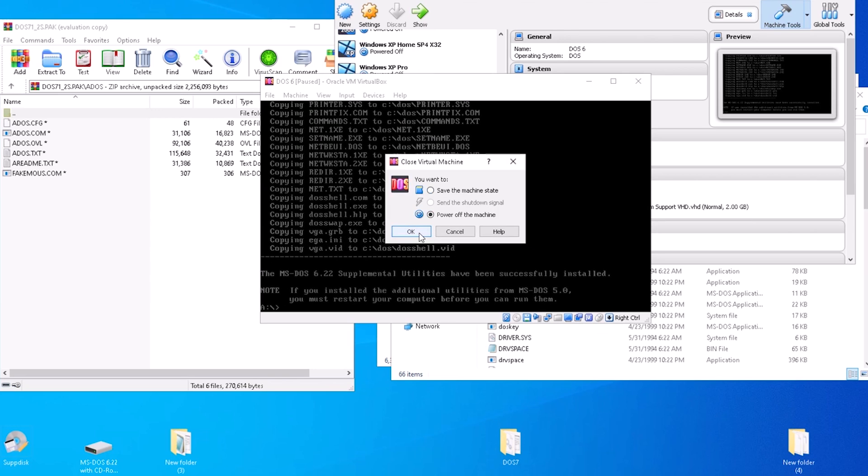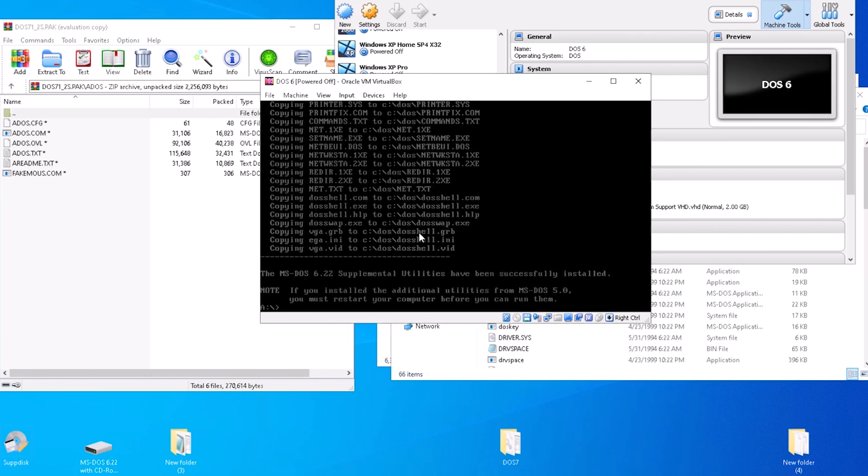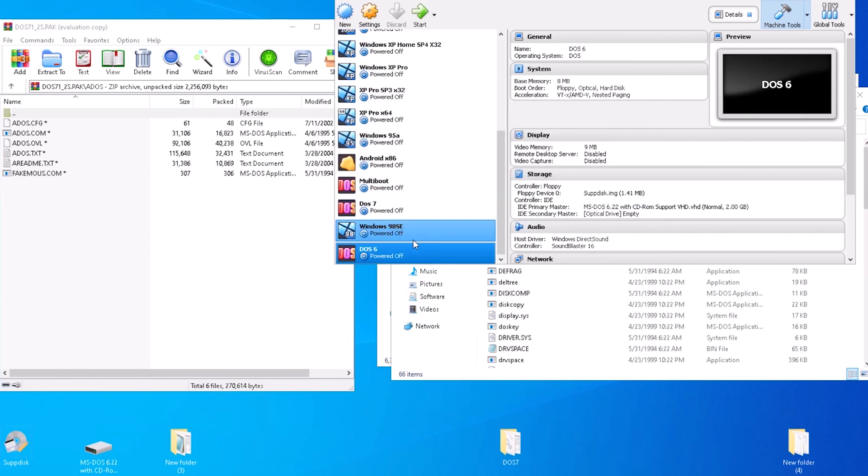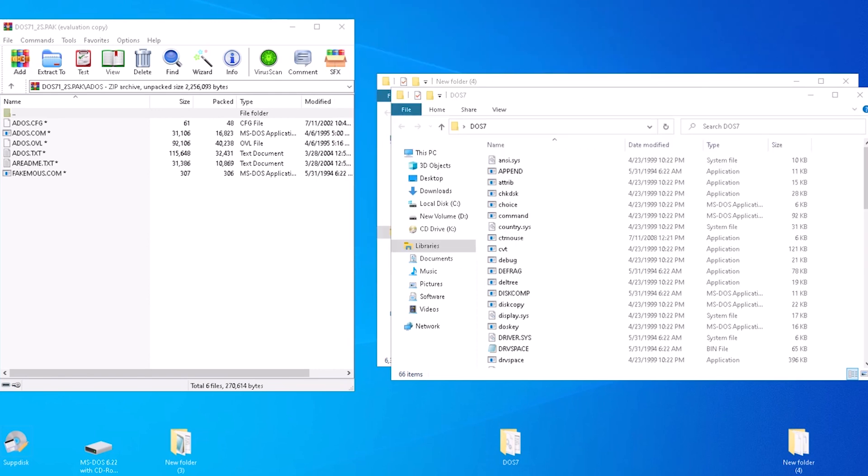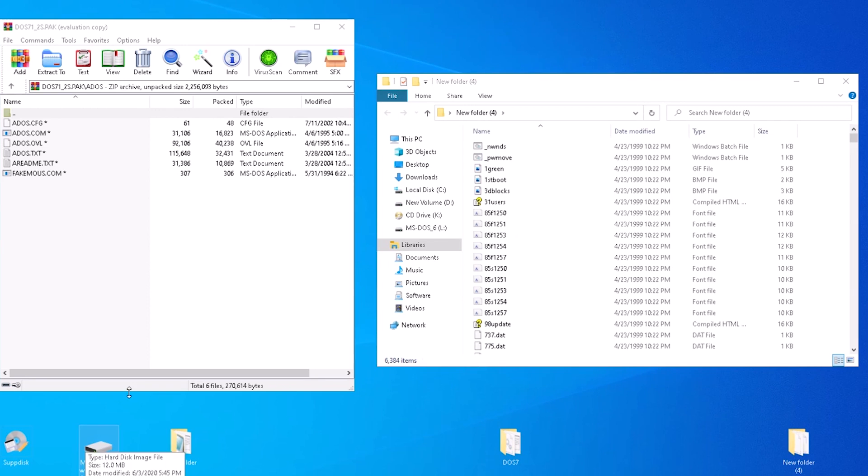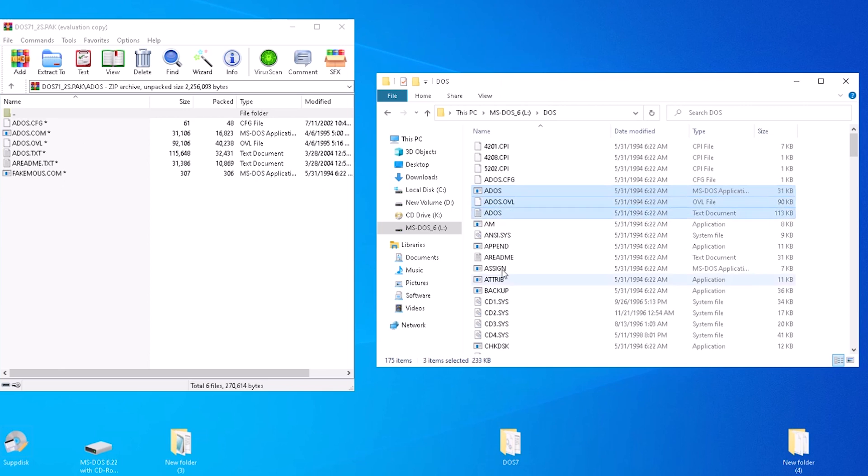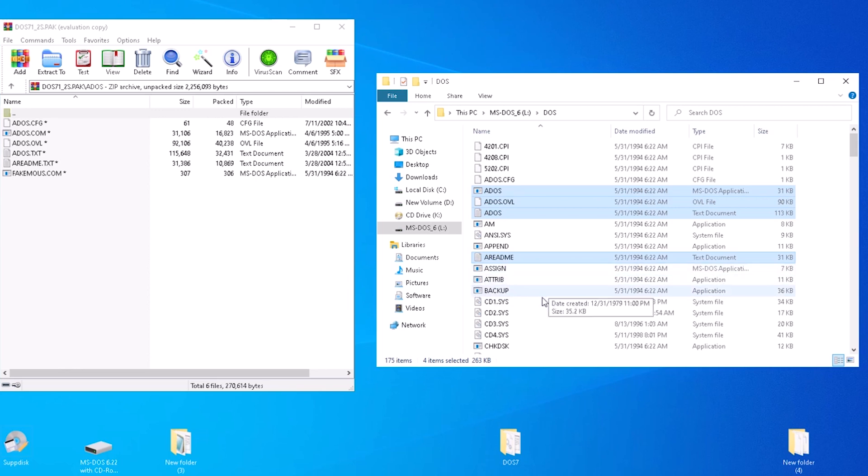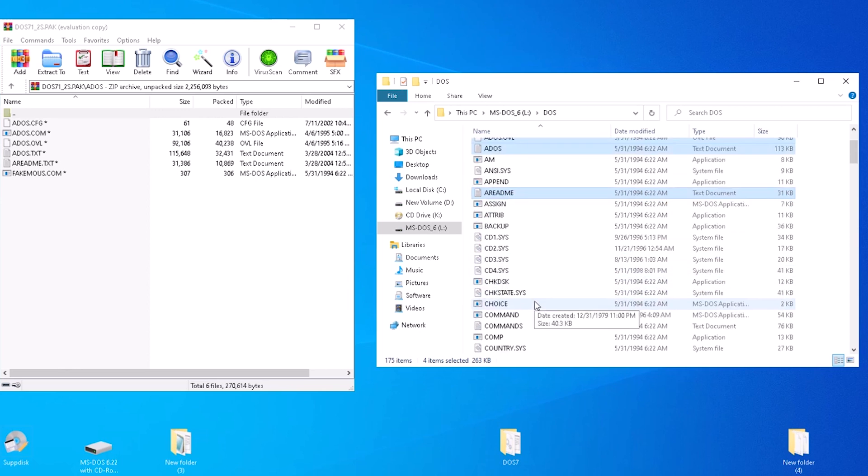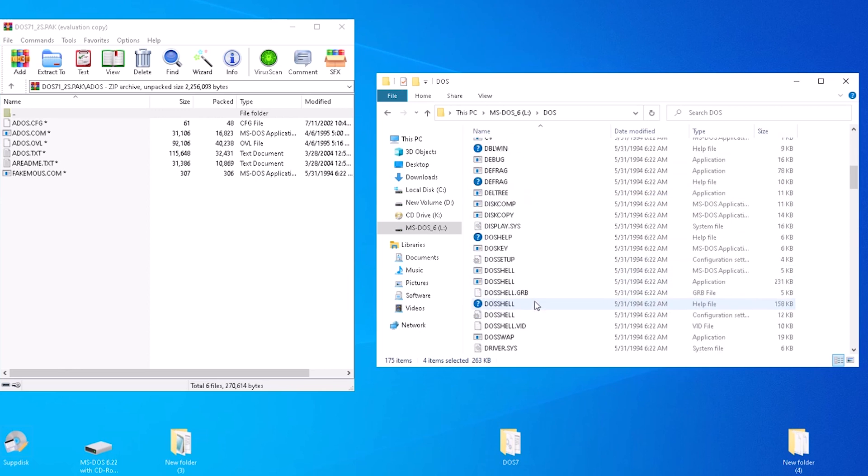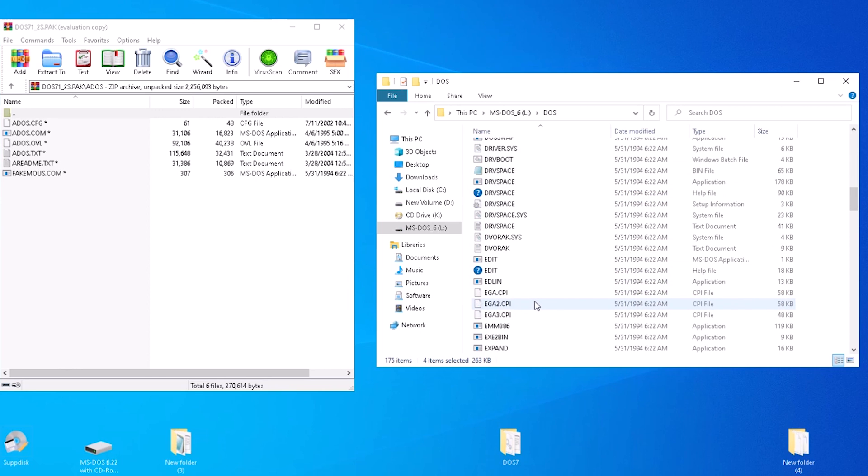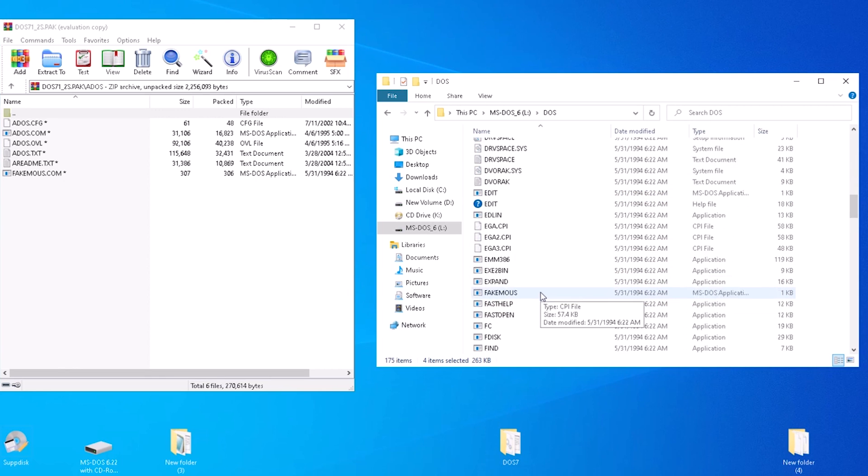Now we can power off the virtual machine. Double click on the virtual disk image for MS-DOS and head back to file explorer. We have most of the files from the folder here now. ados.com, ovl, and text. And let's scroll down. Yes, fakemouse.com is here as well.